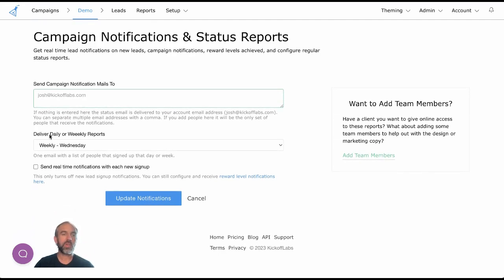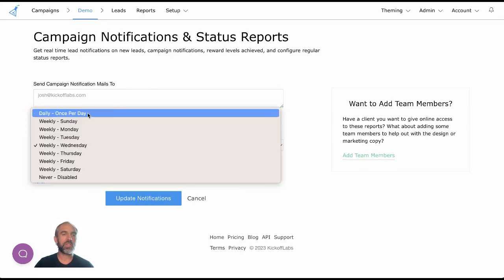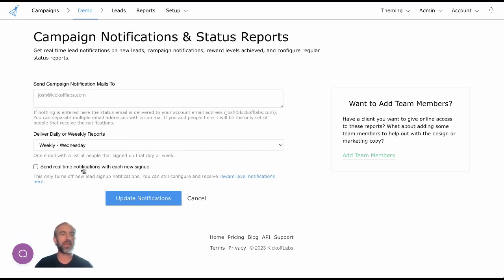You can choose whether you want daily or weekly reports. I could choose to get daily reports once a day or weekly. I could also choose to get real-time notifications. This is probably the setting that Yasmin has enabled on their campaign.